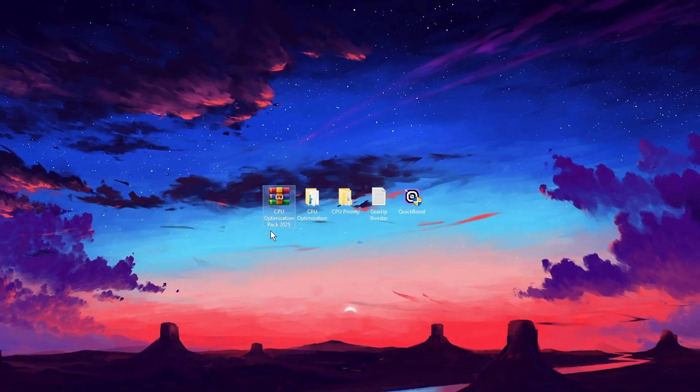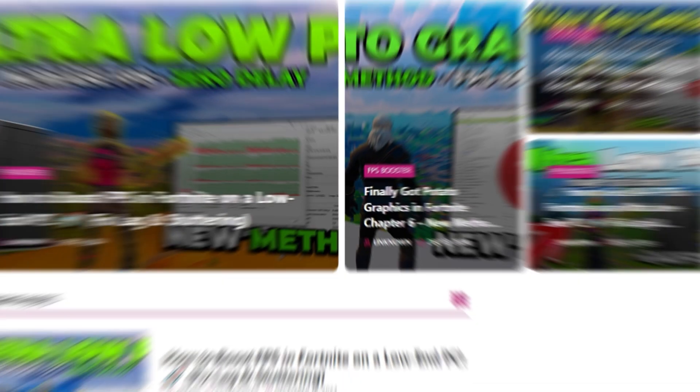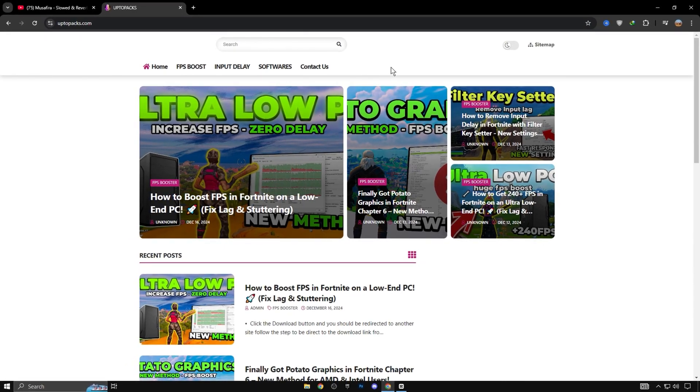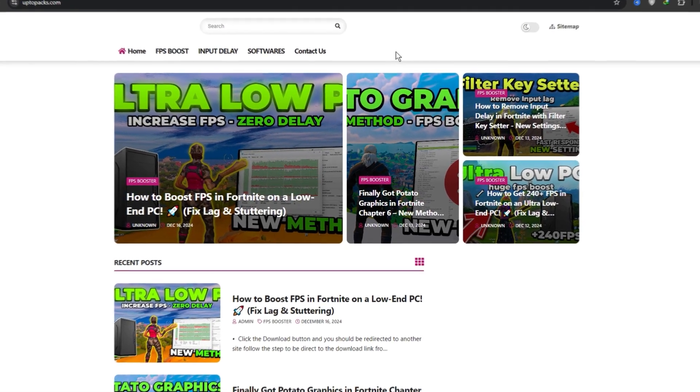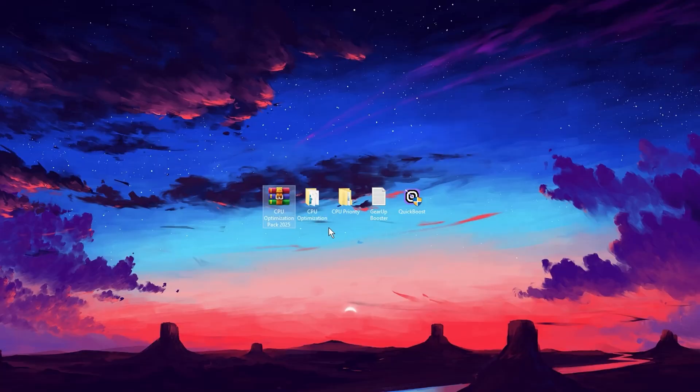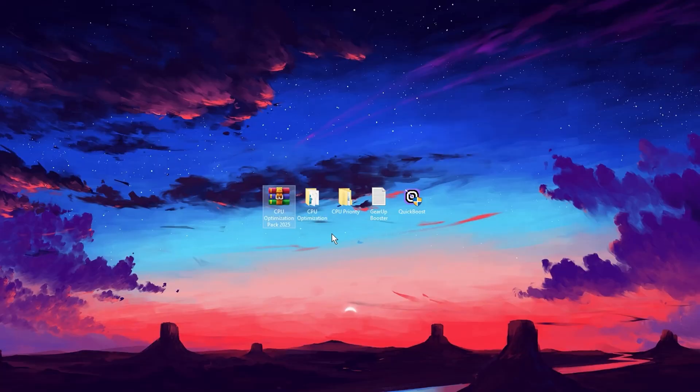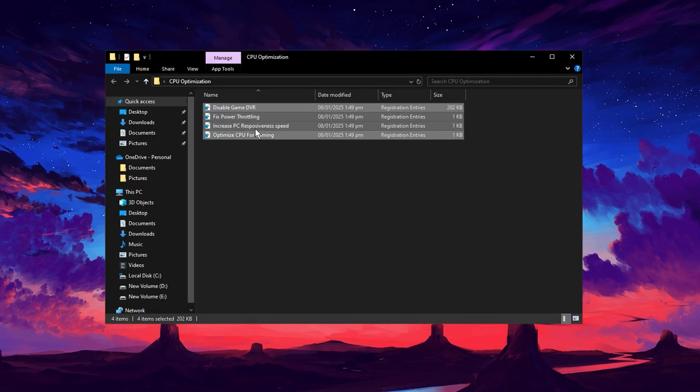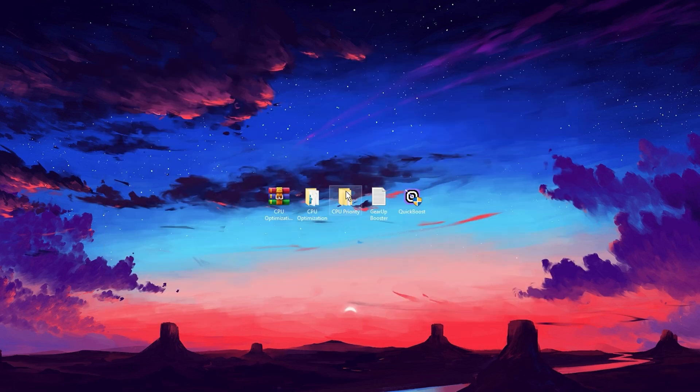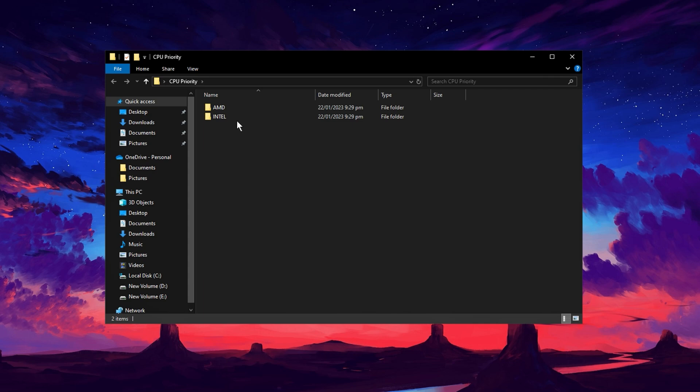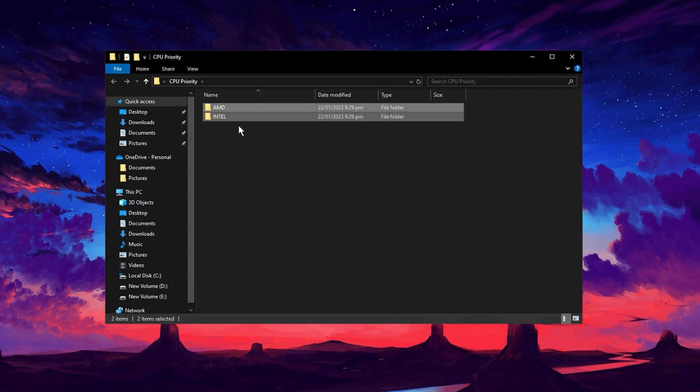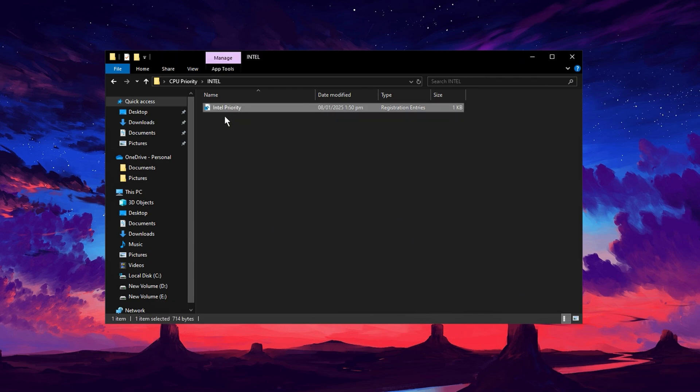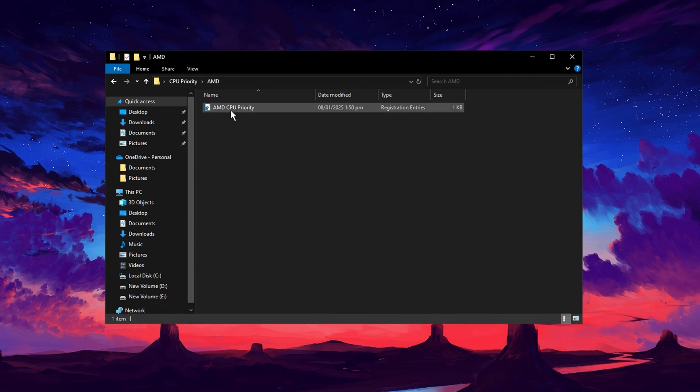Now you need to download this CPU Optimization Pack on your PC. You can download this pack from my website, link is in description. After download, extract it on your desktop and open the CPU Optimization Folder and install all these files one by one. After that, go into CPU Priority Folder, and here you will see two options, AMD and Intel. Choose the folder as your CPU. If you have Intel CPU, then install this Intel file, and if you have AMD CPU, then choose this file and install it.